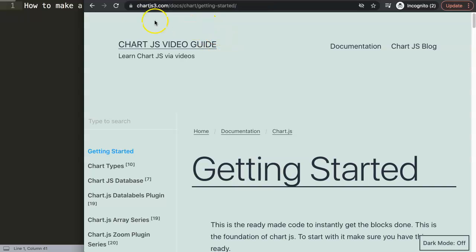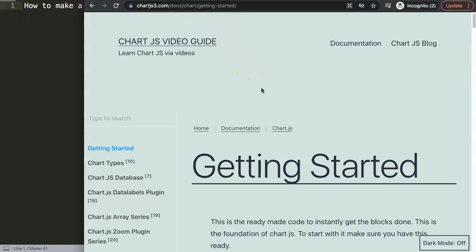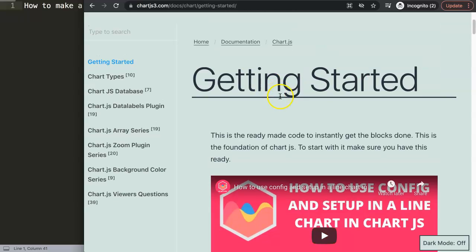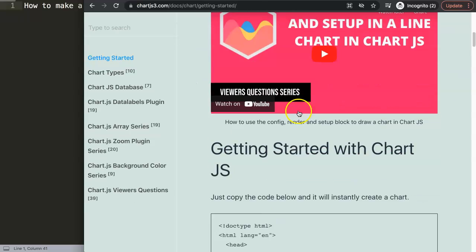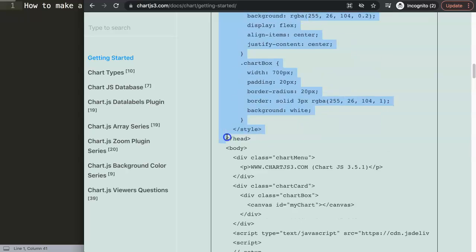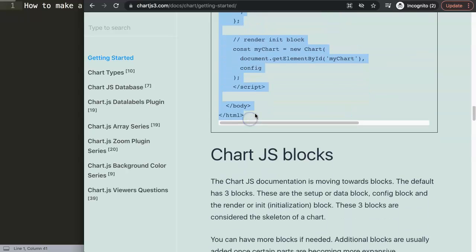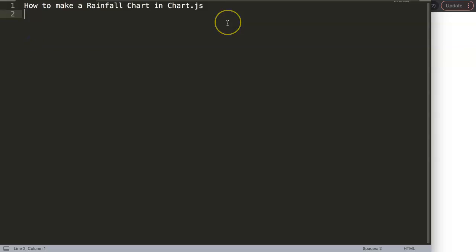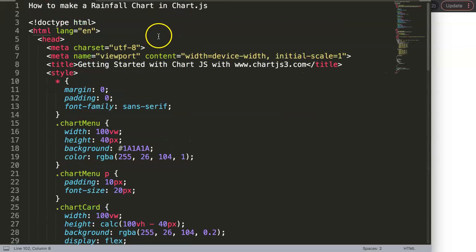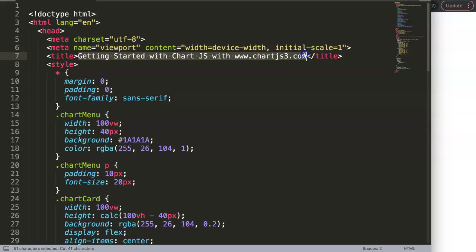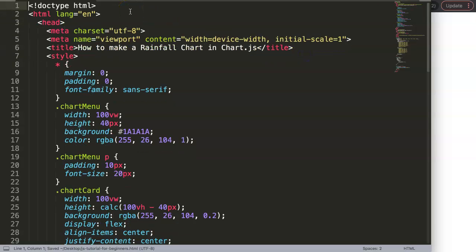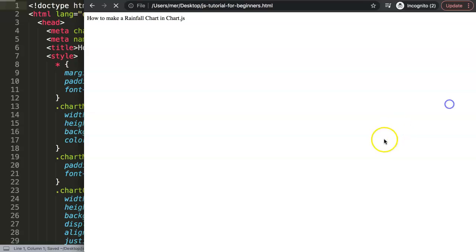First, go to chartjs3.com and get the default starter code. If you want to understand what this code does, there's a video that explains it all. I'm going to copy this, paste it in here, move the title in, save, and refresh.